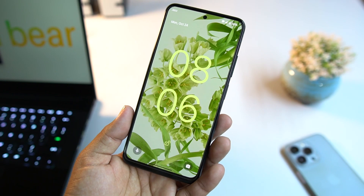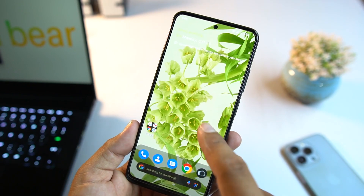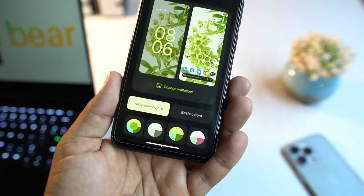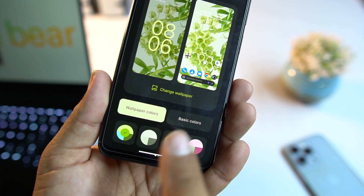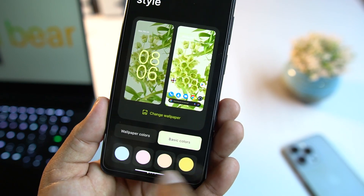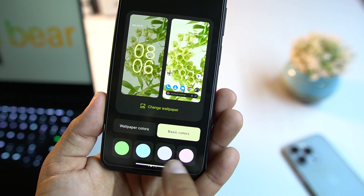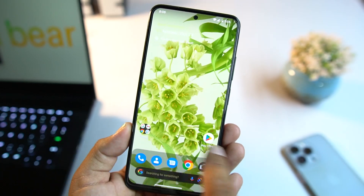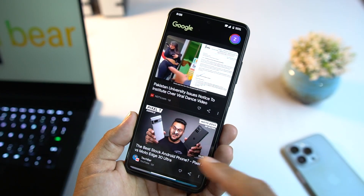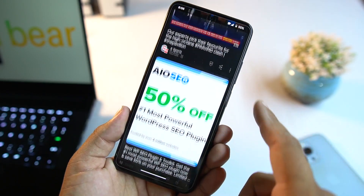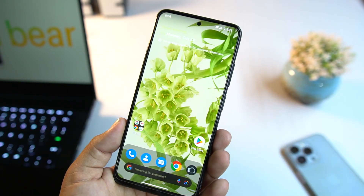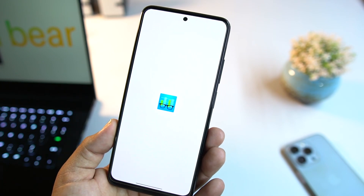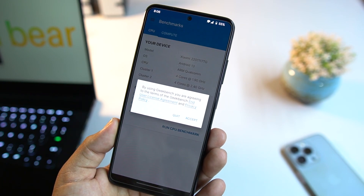On the home screen and lock screen the accent color of the fonts changes according to the wallpaper. We also have wallpaper colors and basic colors to choose from. From the left you can access the Google Feed.